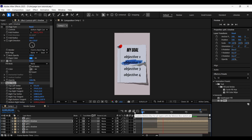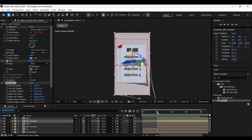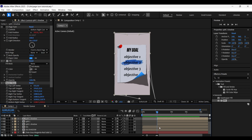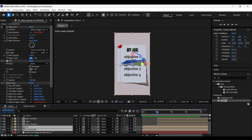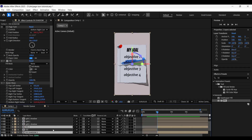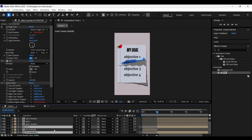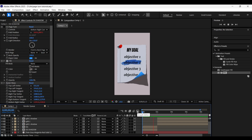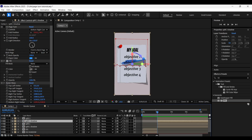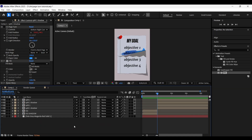By being on the frame right where the split part begins, select both the og and og shadow layers and press Ctrl+Shift+D to split the layers. Delete the second parts. This is how it looks as of now. Let's create a null object.